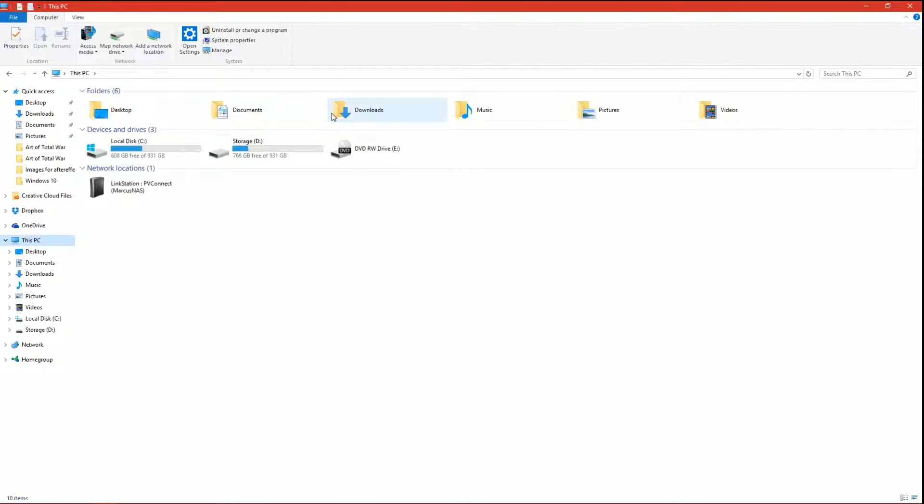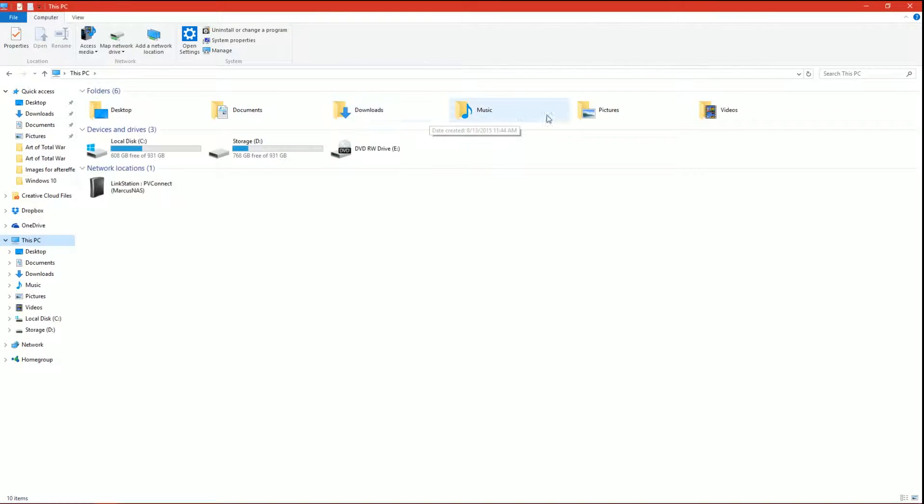You've got your documents, downloads, music, pictures, videos, and you've also got them listed down here on the left hand side. So what you're going to do is just right-click on one of them.